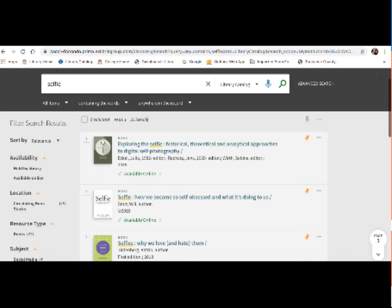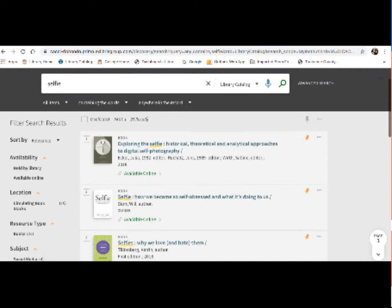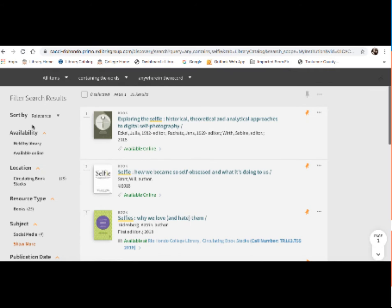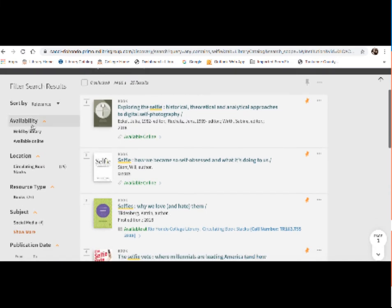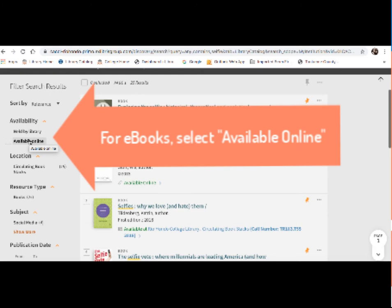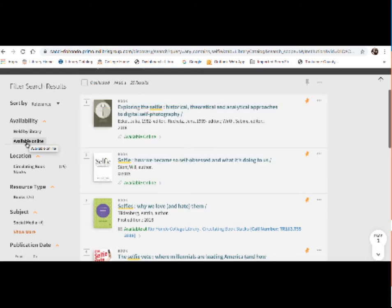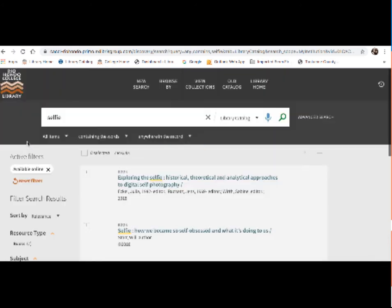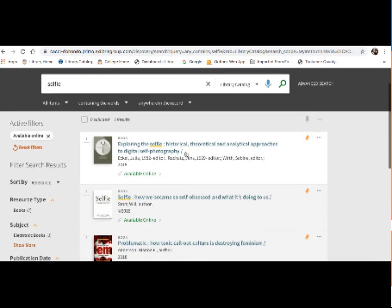Now if you want to skip all the physical books, there is a quick and easy way to do that. If you go over to the left are our catalog's filters. And these filters do a number of different things. First thing here is availability. So there's two selections here. There's held by library and available online. So since I'm only looking for books that are available online, I can just click on that. And it gets rid of all the physical books in my search result. So it looks like there are seven ebooks available.